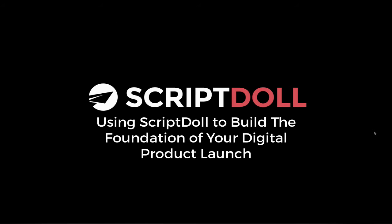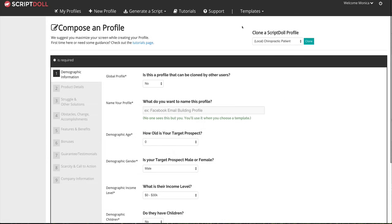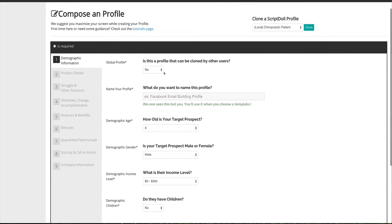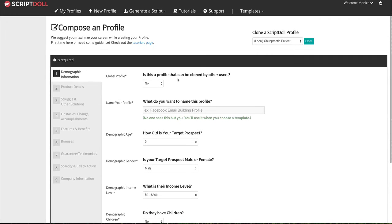We're going to talk about how to use ScriptDoll to build the foundation of your digital product launch. Inside ScriptDoll, we're going to build the foundation — you're going to go into New Profile and you're going to see something that looks a little like this. Then you're going to go down the list and start answering questions about your company and the product you're putting together. I'm going to take a quick pause here, and when we get back I'm going to have a nice little script generated for you where we've gone through all of these sections.